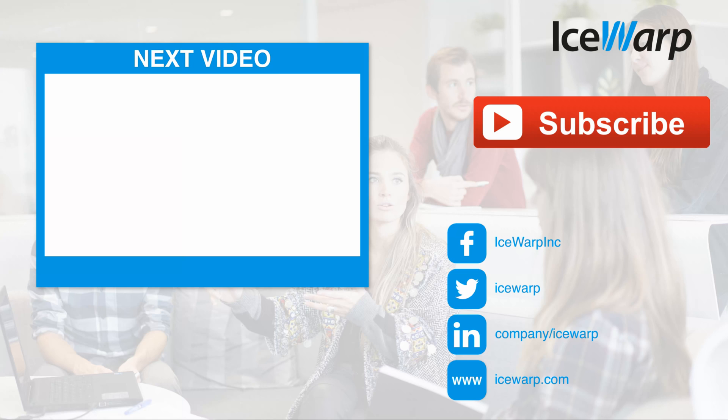Did you like this video? So leave us a thumbs up and subscribe so you won't miss any other. I also recommend your next video, which is as well related to IceWarp. So see you there.